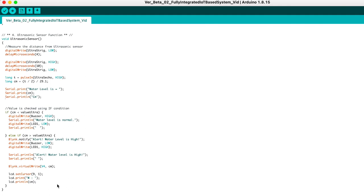Basically, all values gathered from each sensor — the DHT11 sensor, MQ2 gas sensor, flame sensor, and ultrasonic sensor — will be sent to the Blynk application and also to the serial monitor in real-time. That's all for my part. Thank you for watching, and I hope that our explanation was really clear and beneficial for all of you watching this video. Thank you so much. Bye!